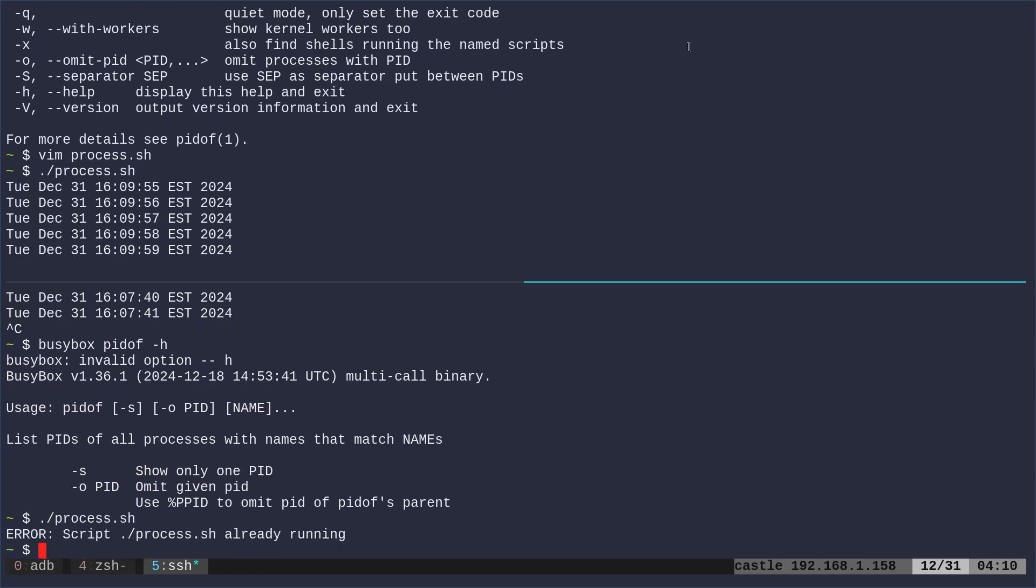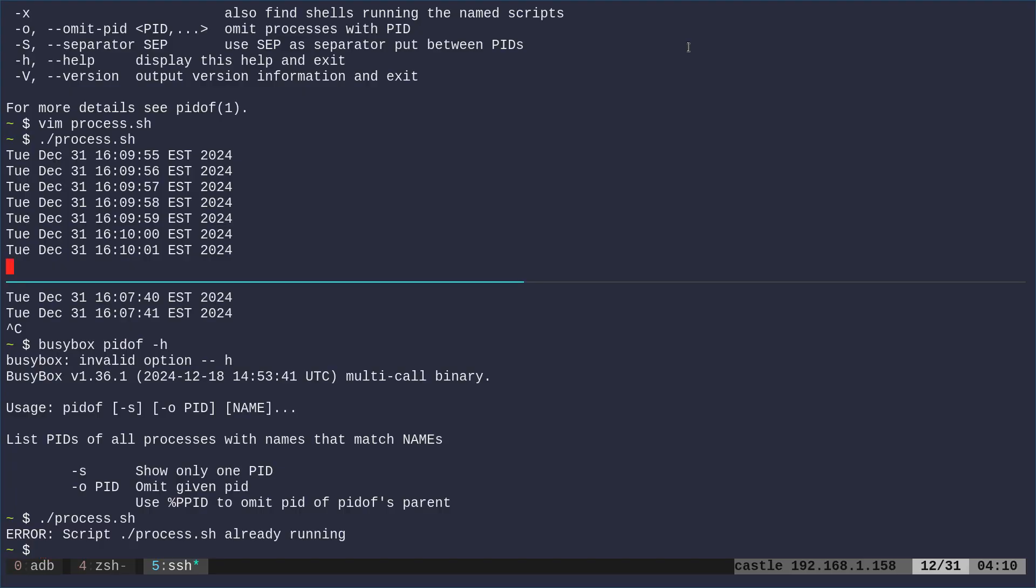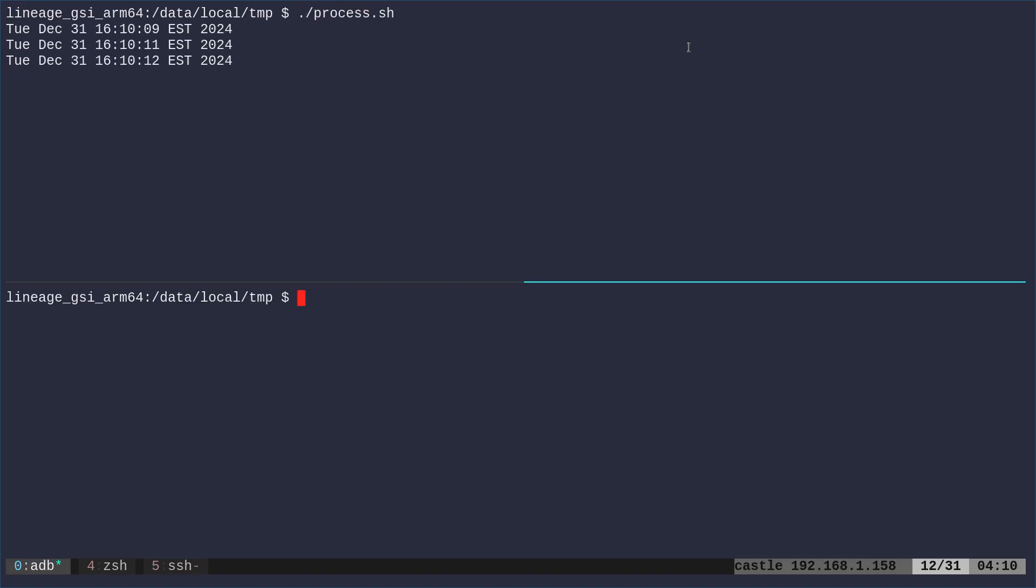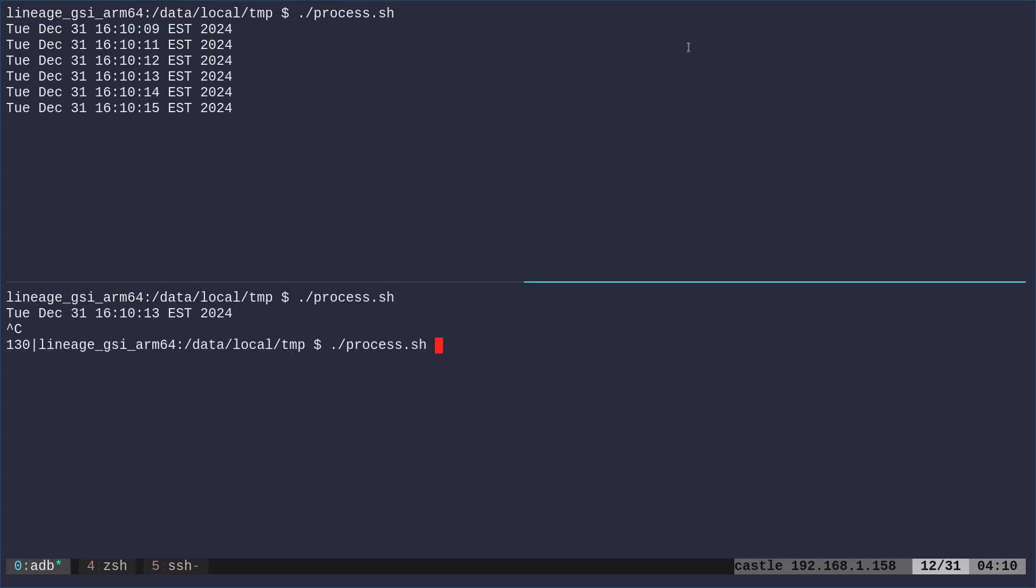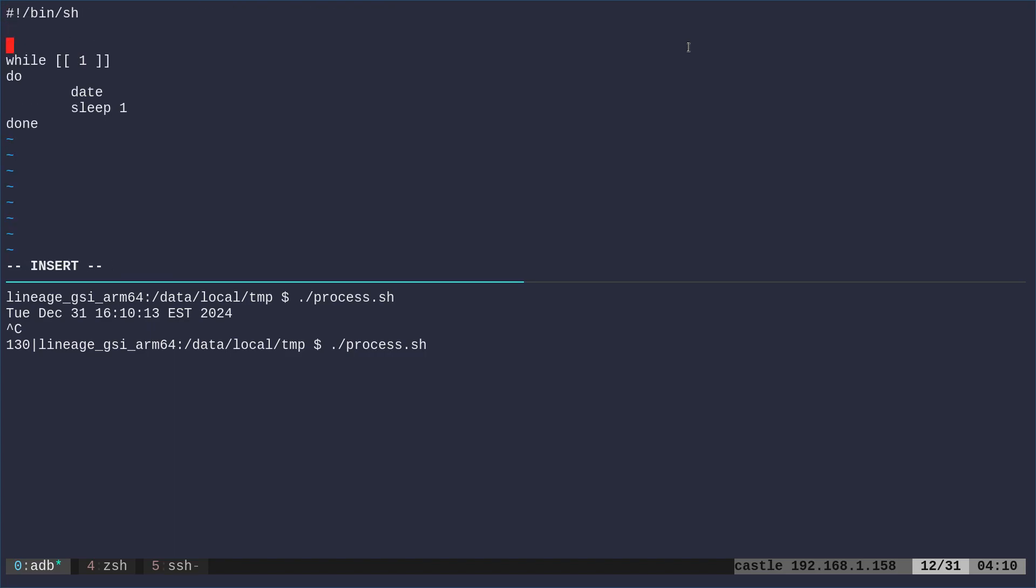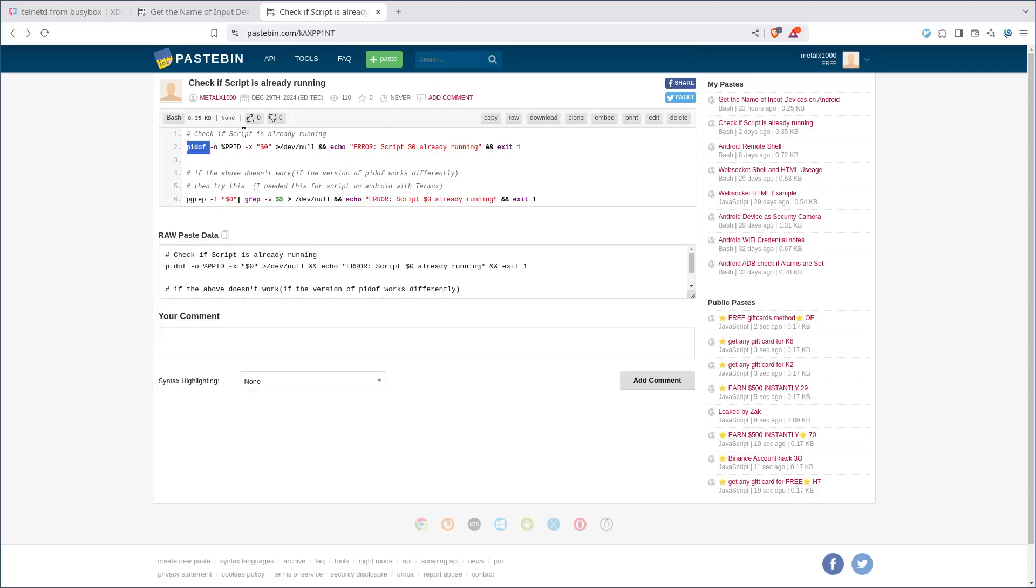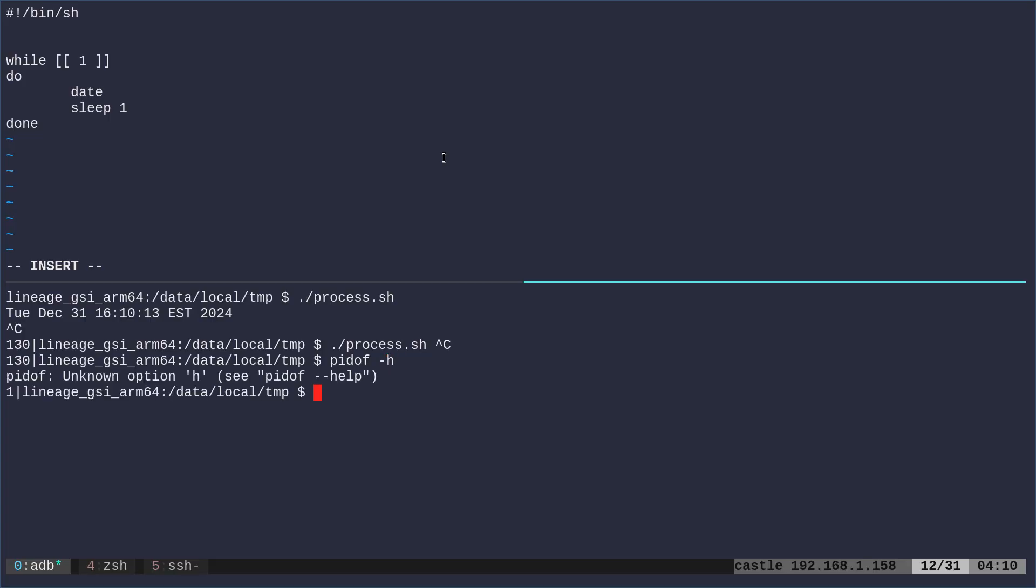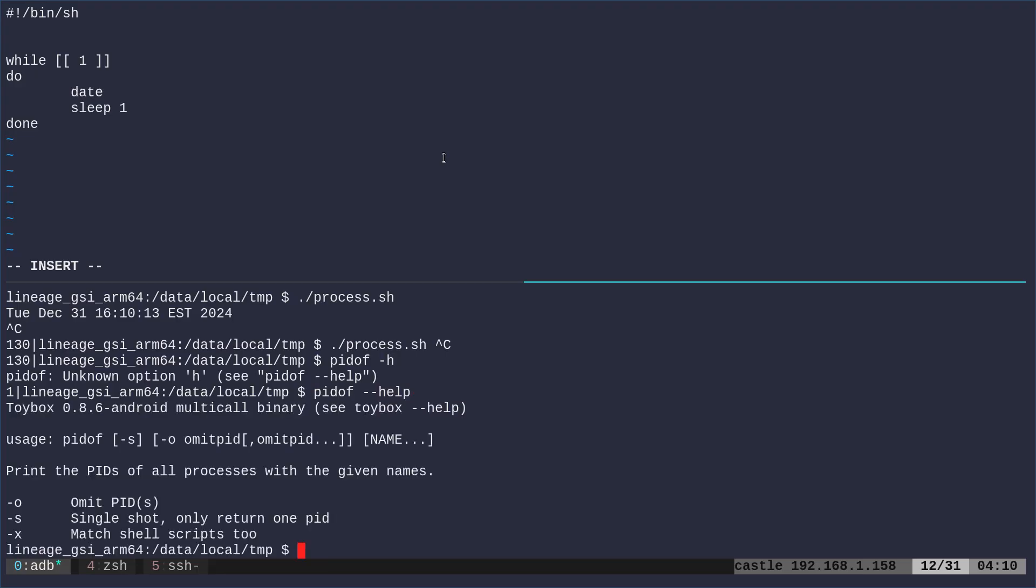So that's just another way of doing it but again this is in Termux here, same phone but I'm in the ADB shell so the default Android shell and again I have the process here and if I try to run it again it's going to run again.